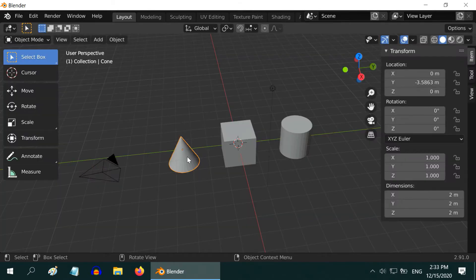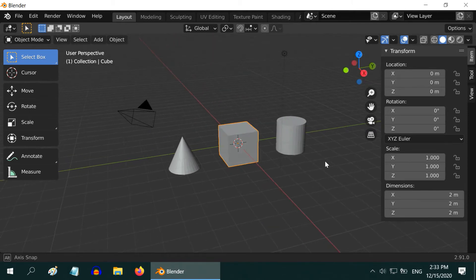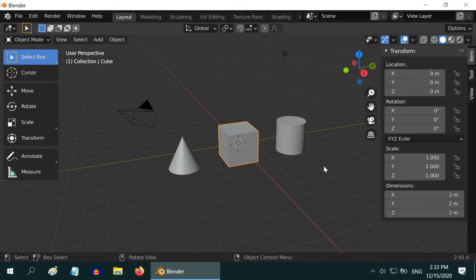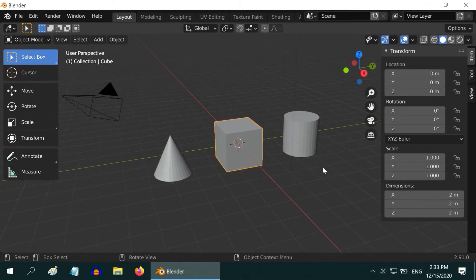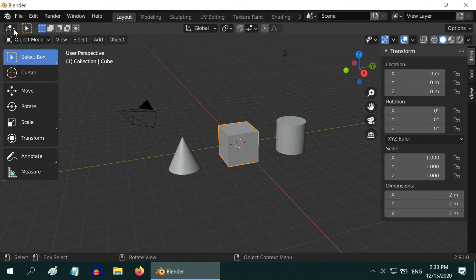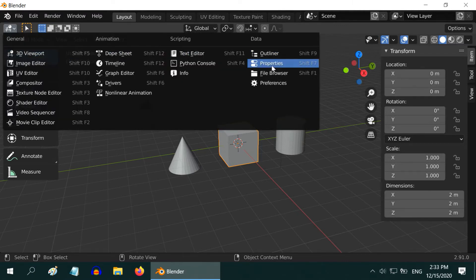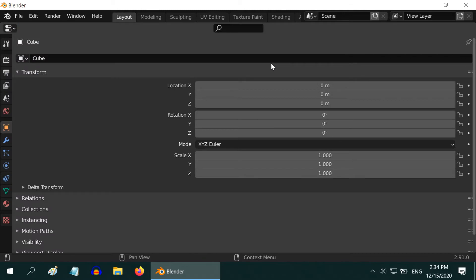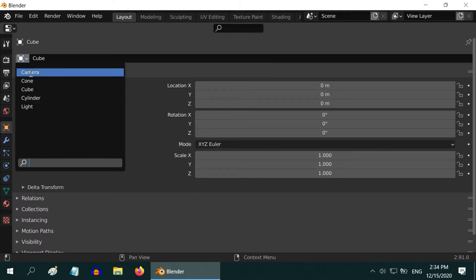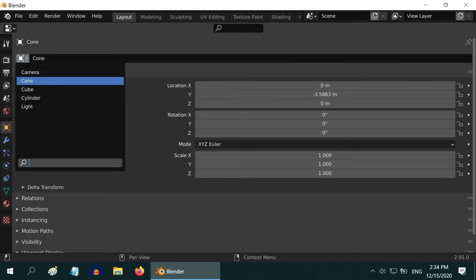If we want to change the color or the appearance of any object, we need to modify their properties. So we need to go to the properties panel by again changing the editor type here, all the way down to properties. In the properties panel we can change the location or other properties for the object currently selected. We can even select another object from this drop-down list.